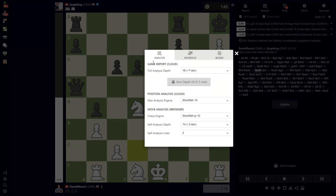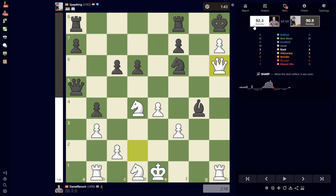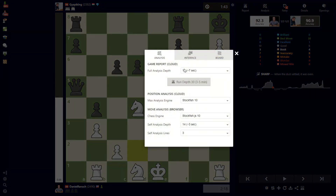So to start, that initial game report we talked about — by default — is giving you this information at the settings that you have set up for it. If you're not happy with the takeaway, you can change the drop-down by clicking on it and choosing all different kinds of settings. You can switch to depth 20, 10, 22, all the way up to depth 26. It might take a minute.